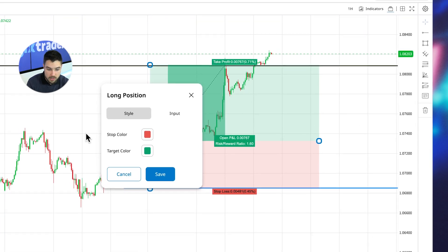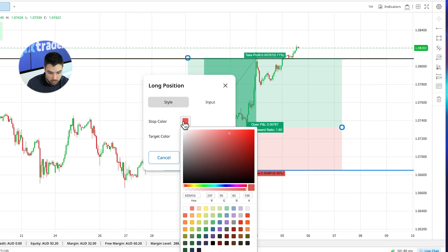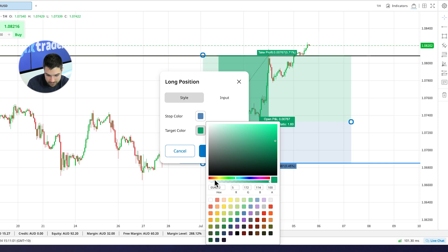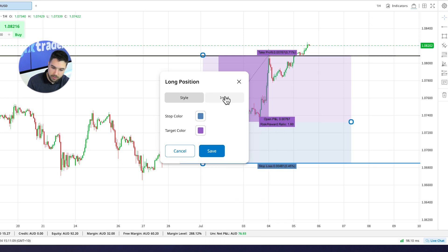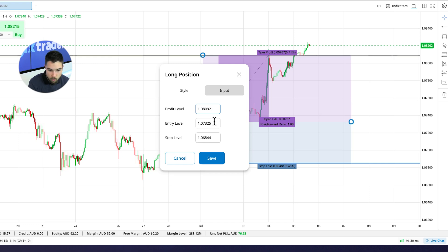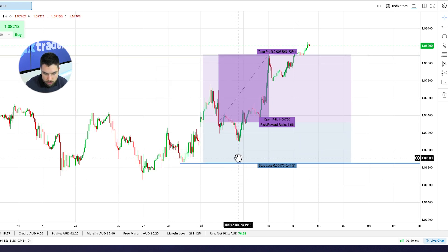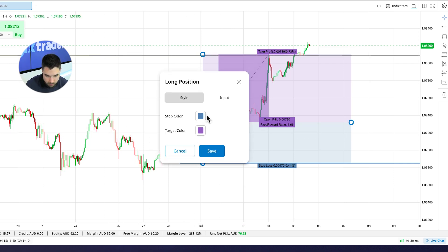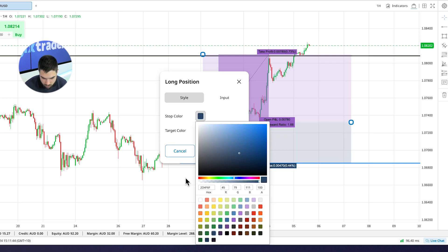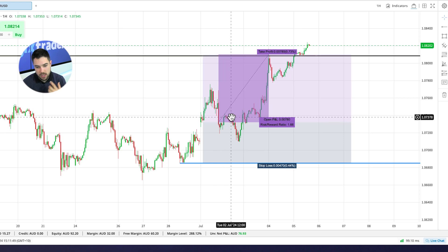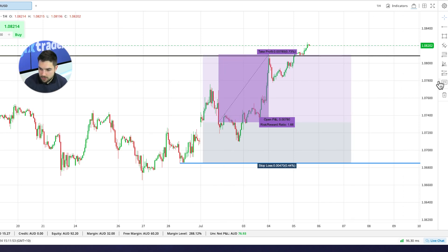We also have the short side, but before we go there, you can customize the tool. For example, change the stop color to blue and the target to purple — blue and purple go very well together. If you know your exact entry point, let's say 180.00 would be my take profit, my entry level would be 173.20, and my stop loss would be 168.50. There we go, perfect — lined up so you can see your entry point, take profit, and stop loss all in one view.